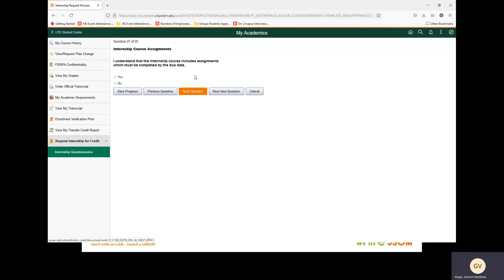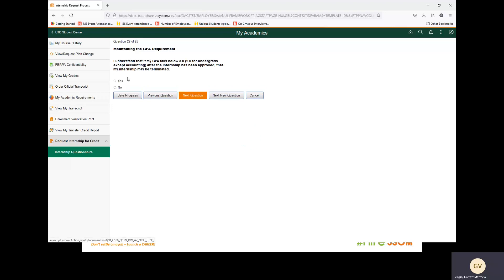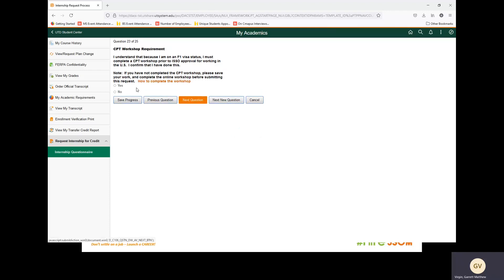Next question: internship course assignments. I understand that the internship course includes assignments which must be completed by the due date. We are going to select yes. Next question: I understand that if my GPA falls below 3.0 after the internship has been approved, my internship may be terminated. We are going to select yes. Next question: the CPT workshop requirement. I understand that because I am on an F1 visa status, I must complete a CPT workshop prior to ISSO approval for working in the US. I confirm that I have done this. Note: if you have not completed the CPT workshop, please save your work and complete the online workshop before submitting this request. You can select this link for how to complete the workshop. We are going to select yes.